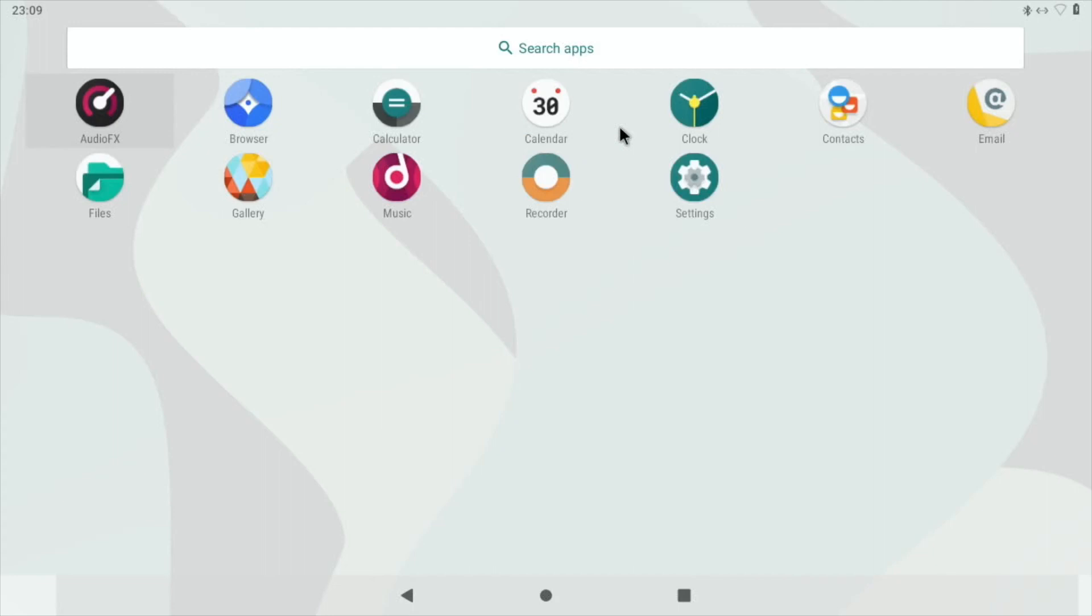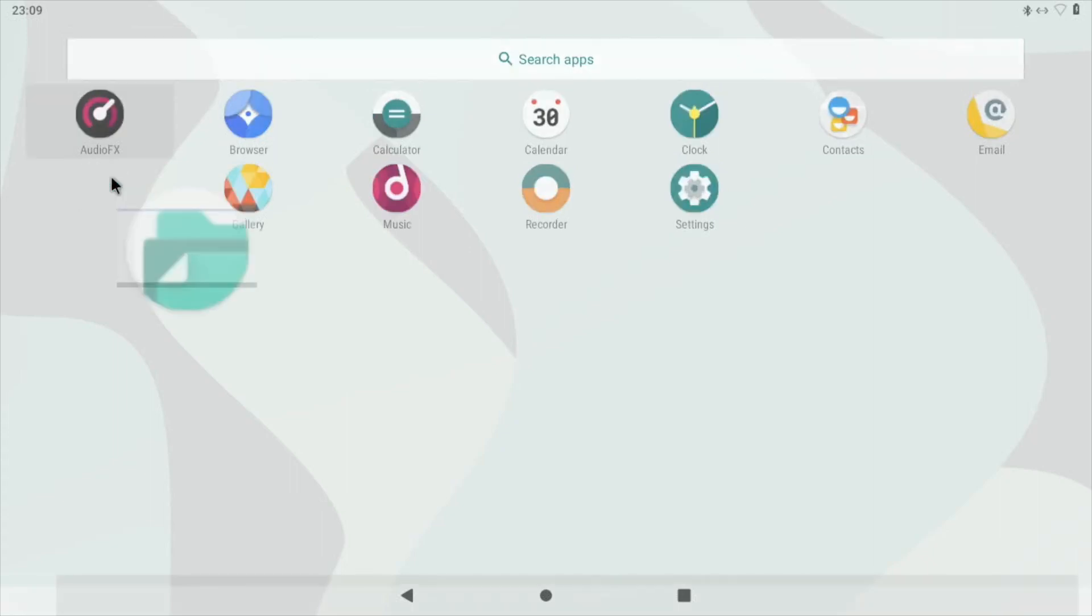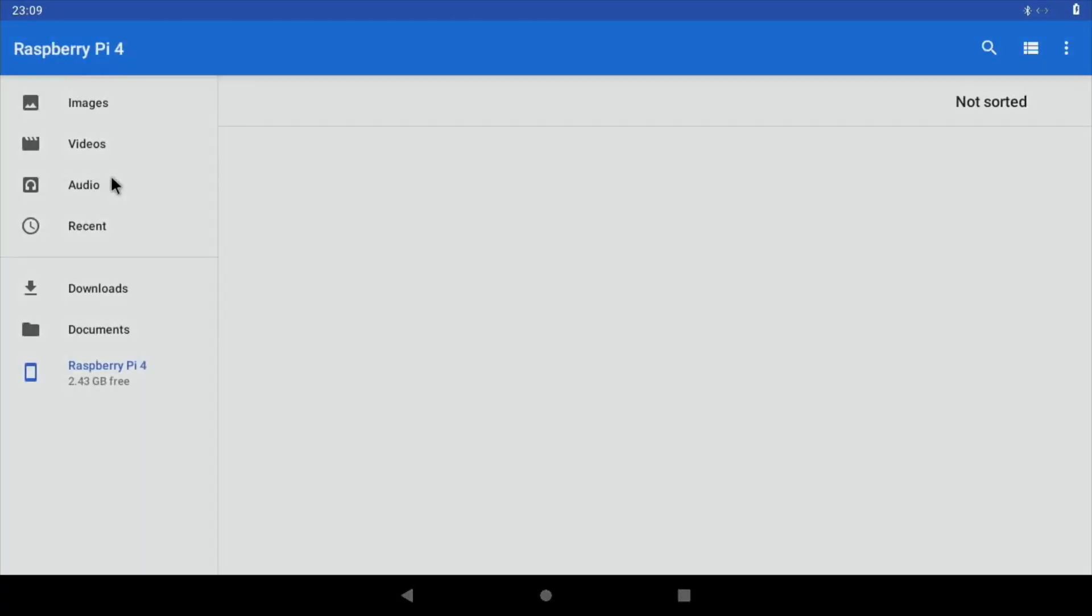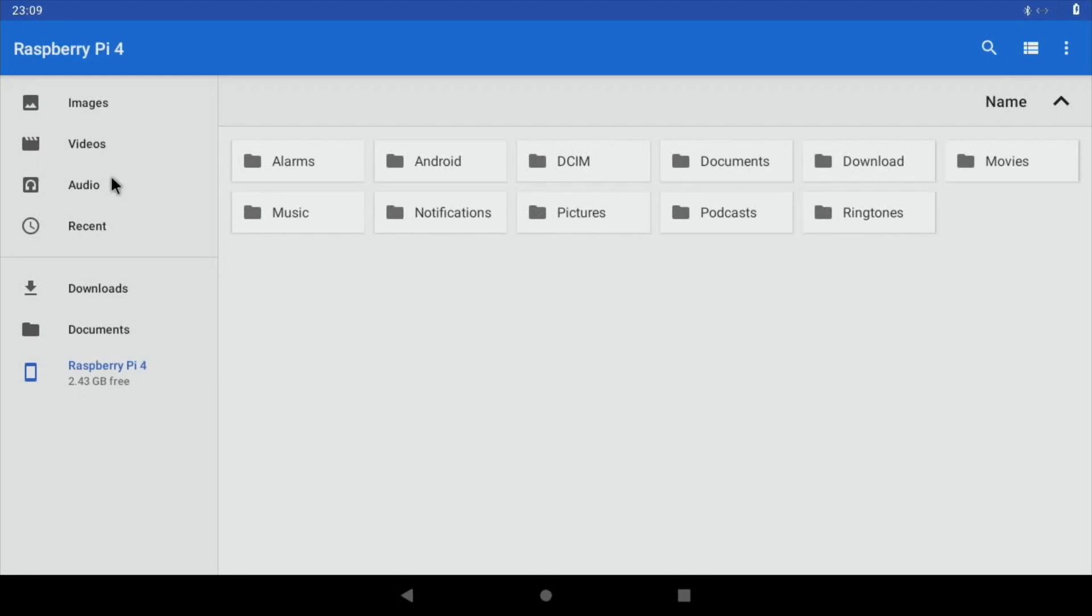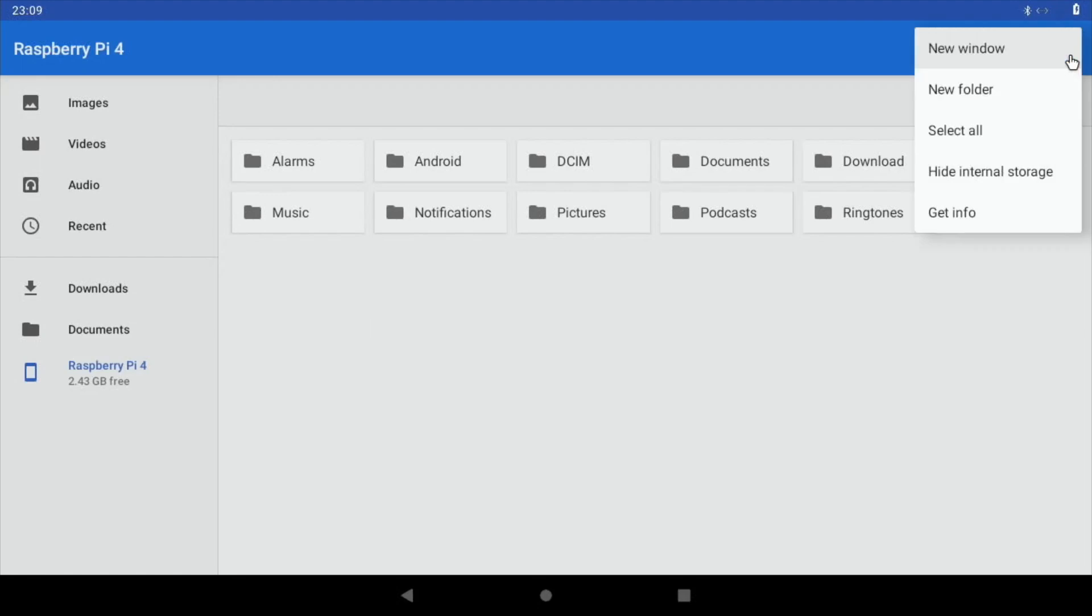So audio effects, browser, calculator, calendar, various different things in here. Obviously one of the most interesting ones is going to be browser. The files app is a basic one. It'd be nice to be able to sideload something which gave you more control because I've got a USB stick plugged into here and I don't think I've got access to it.